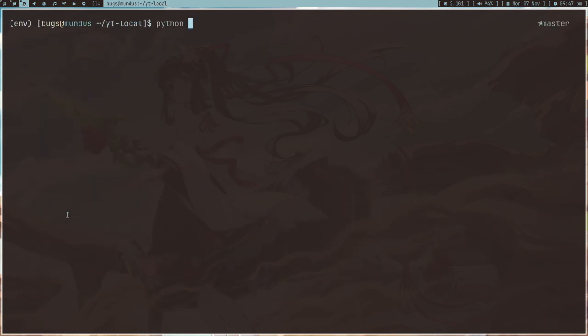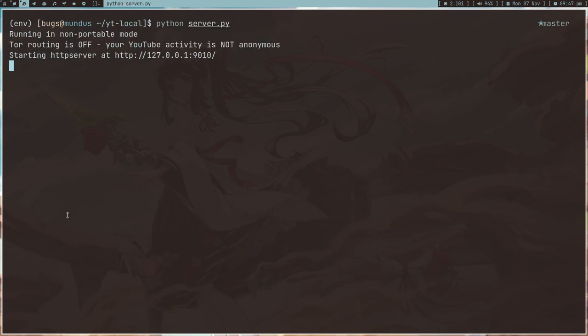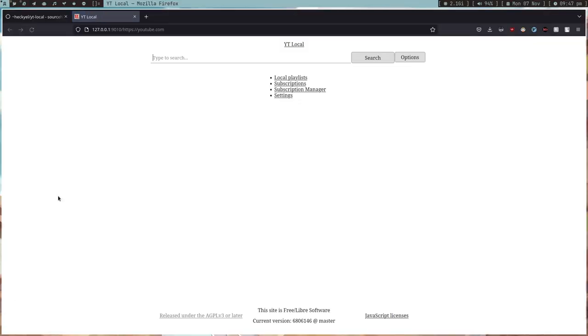I don't know why this is how we're installing it, but yeah, so you run python server.py and when you open it this is the interface. It's completely liberate.